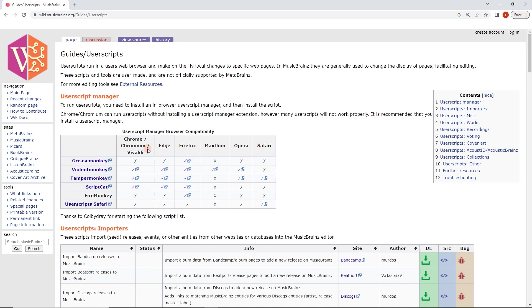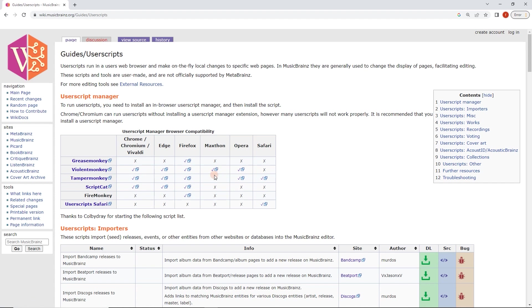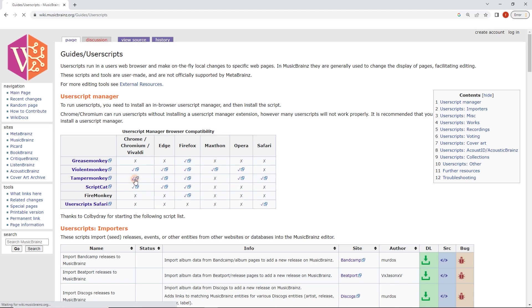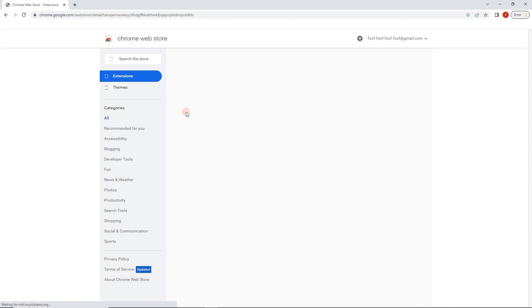The steps should be fairly similar in all of them. So I'm going to go to Chrome and here we can see with a tick which user scripts or user script managers work in this browser. So Maxthon, for instance, only works with Violent Monkey and so on. Now I've used Tamper Monkey before, so I'm just going to stick with that for the purposes of this.